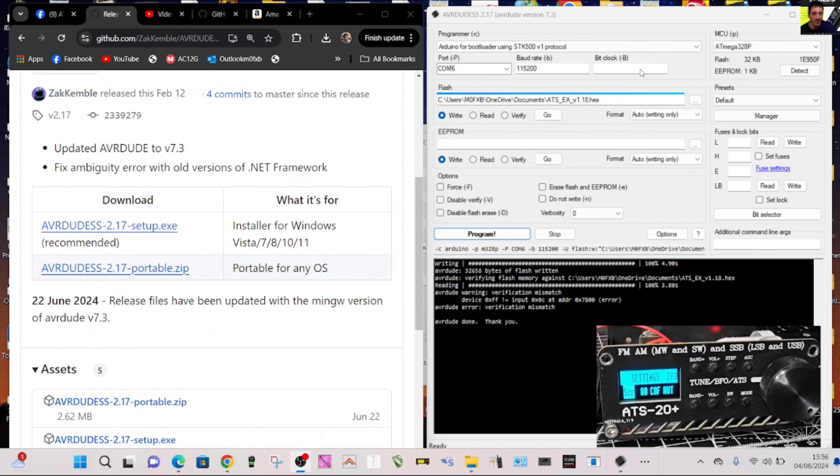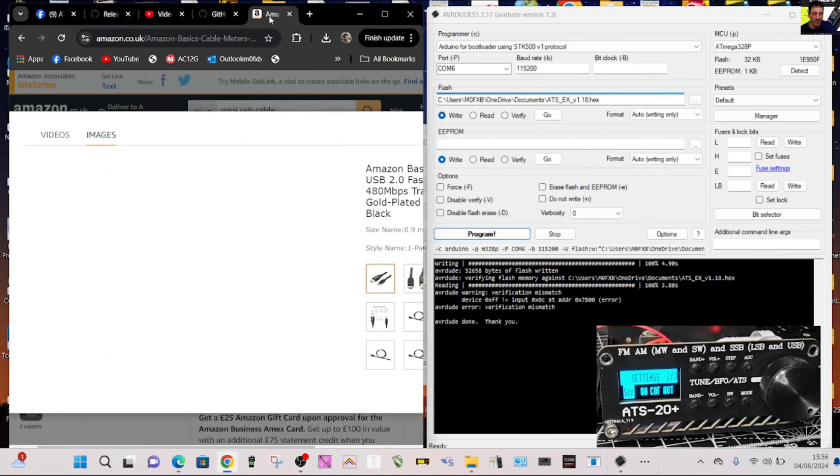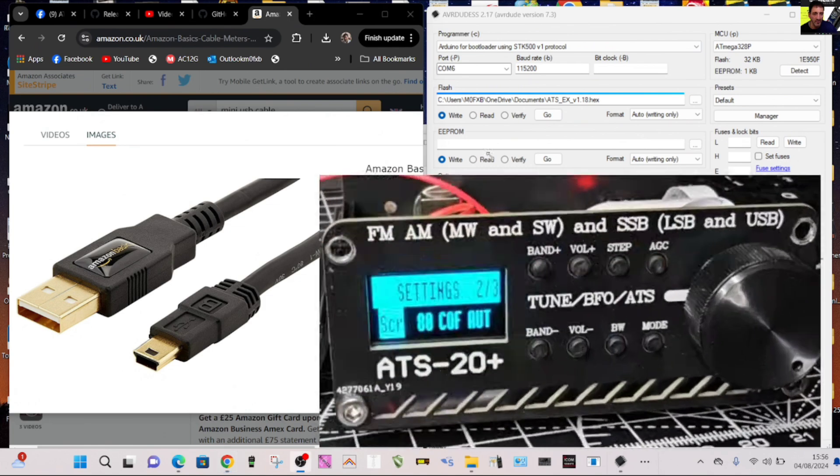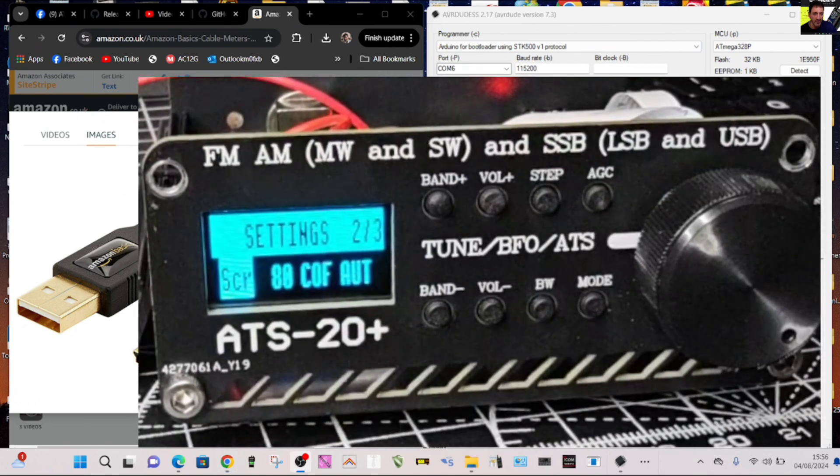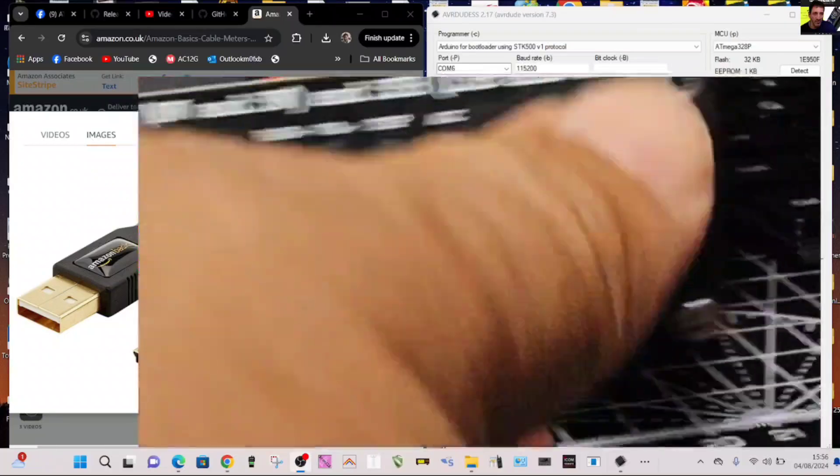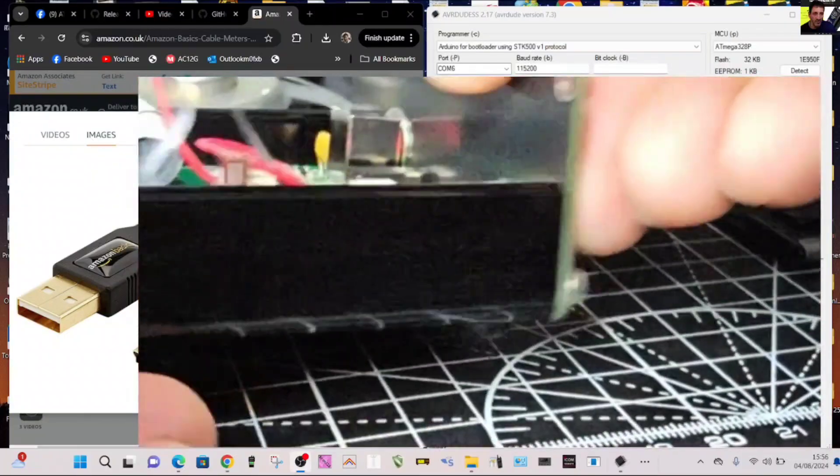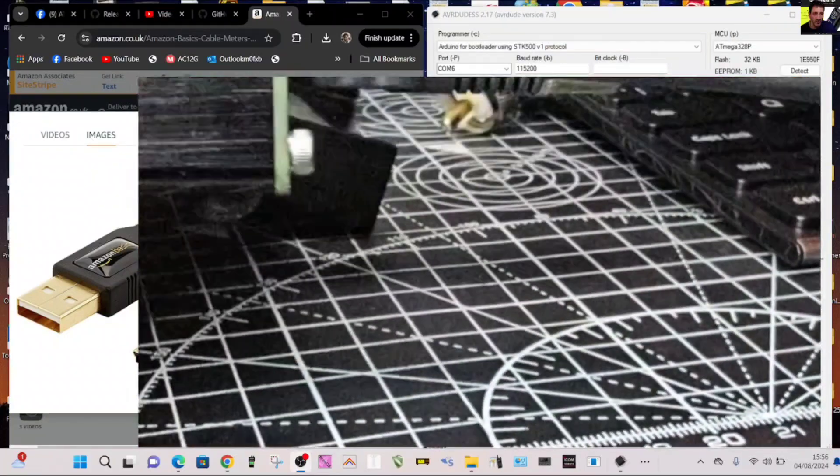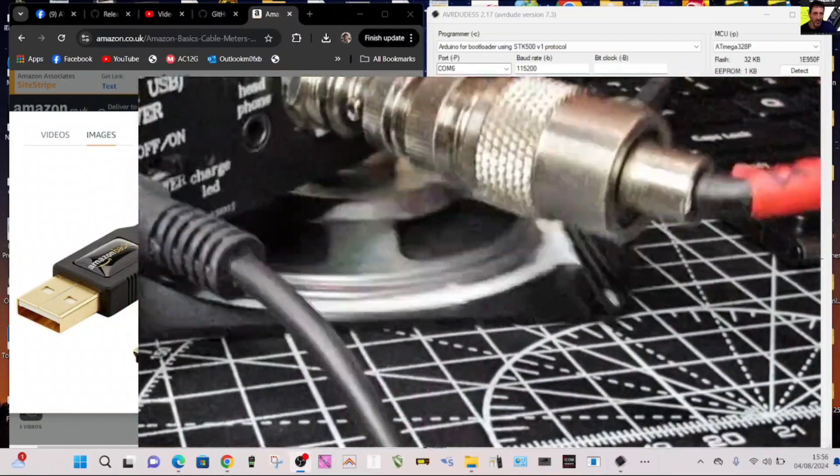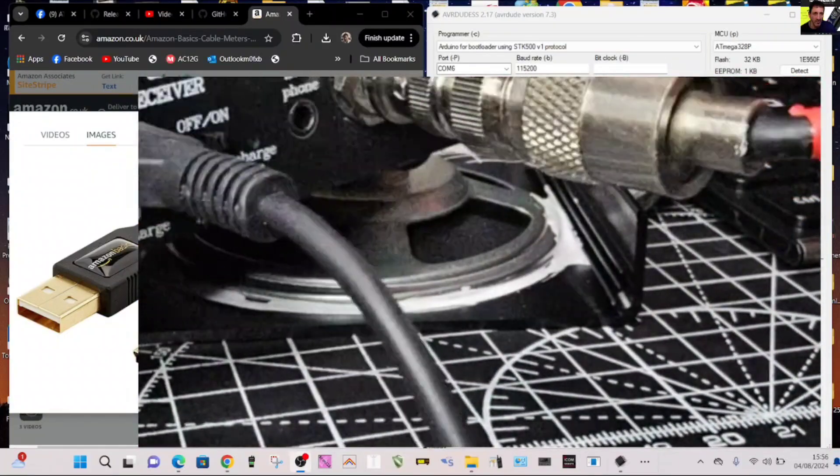The next thing you're going to need is to get your cable, your mini USB cable. You'll see it plugs into the back of the ATS-20. I'll just turn that around. I have taken the lid off just to see which model I've got.